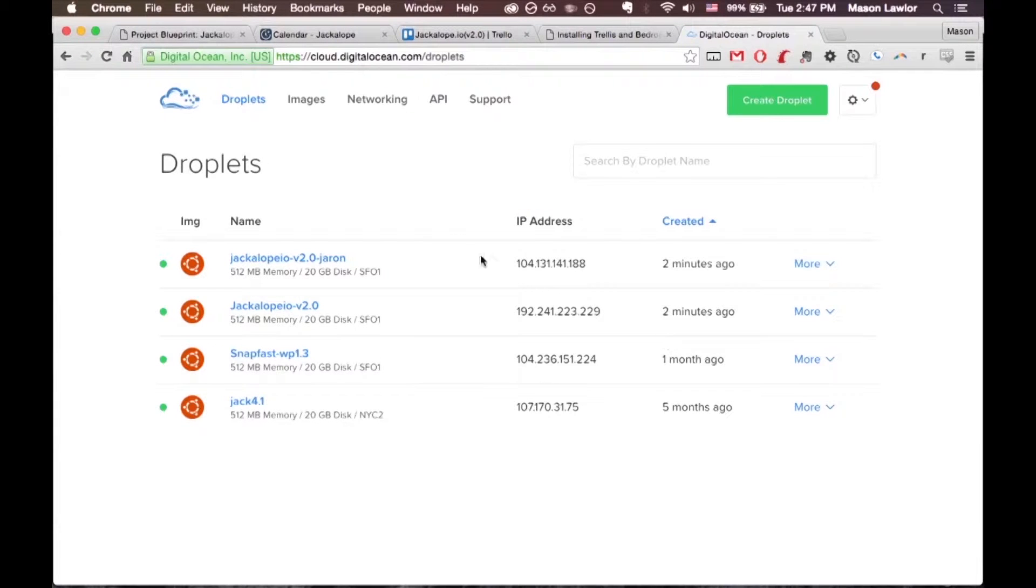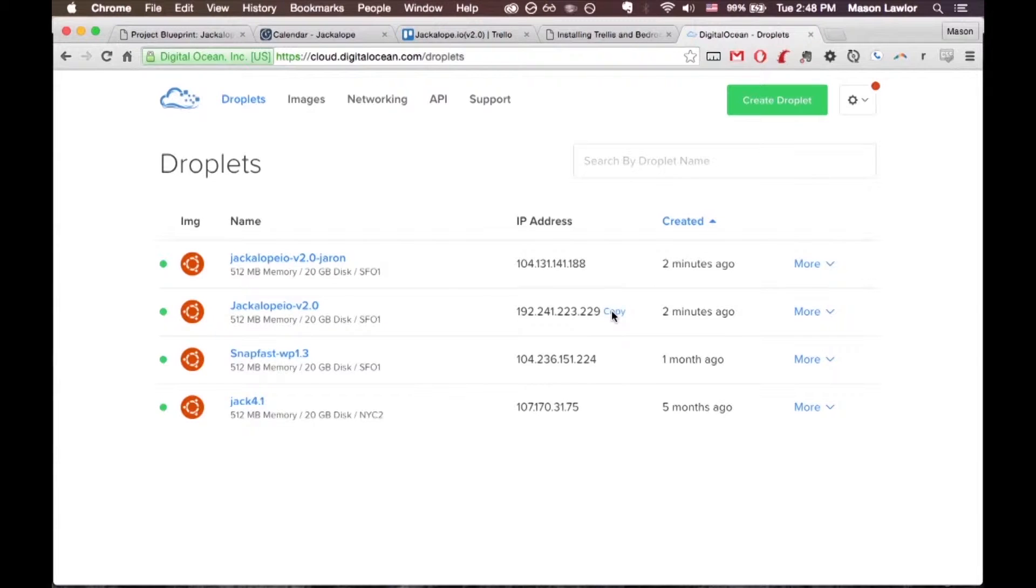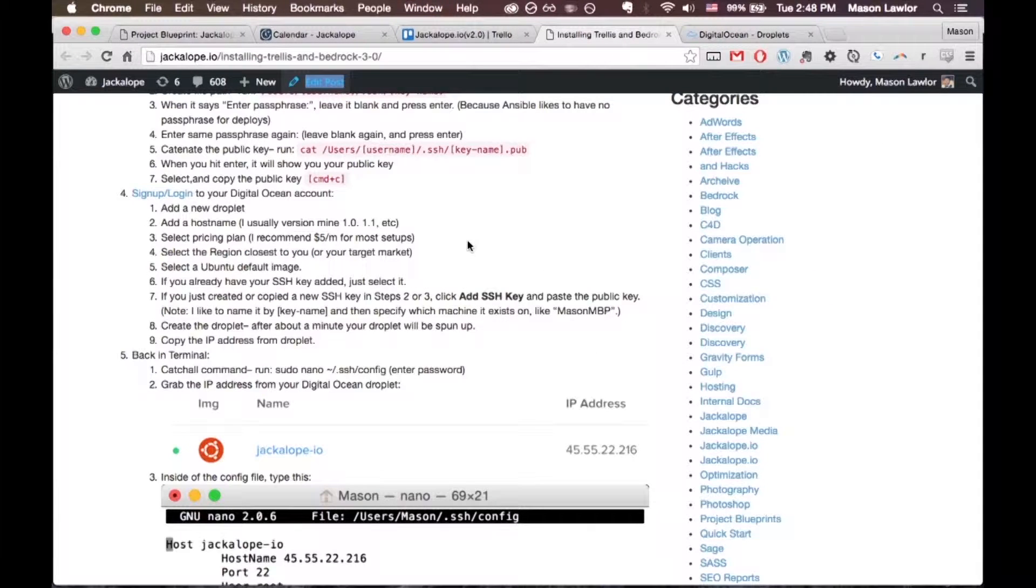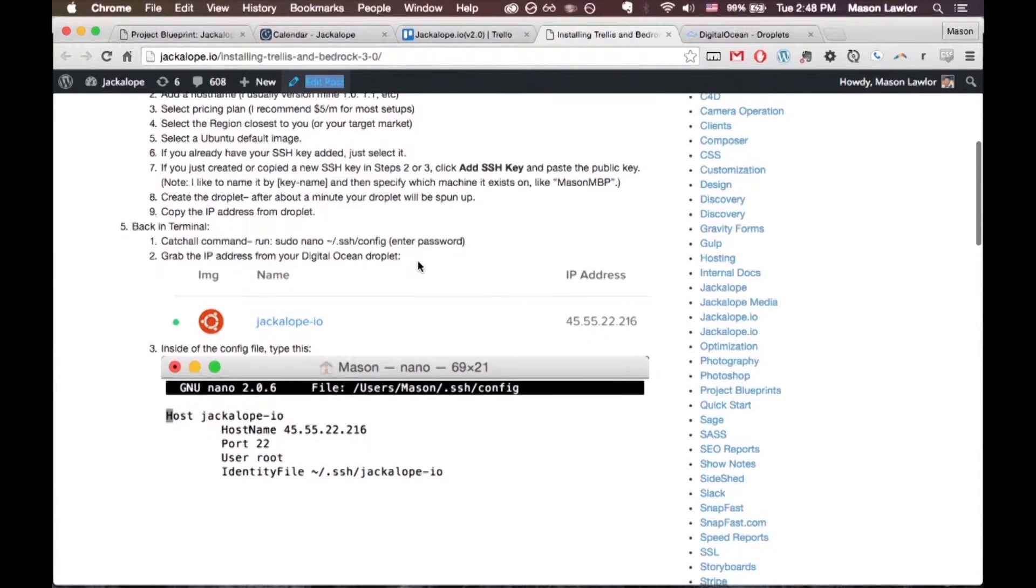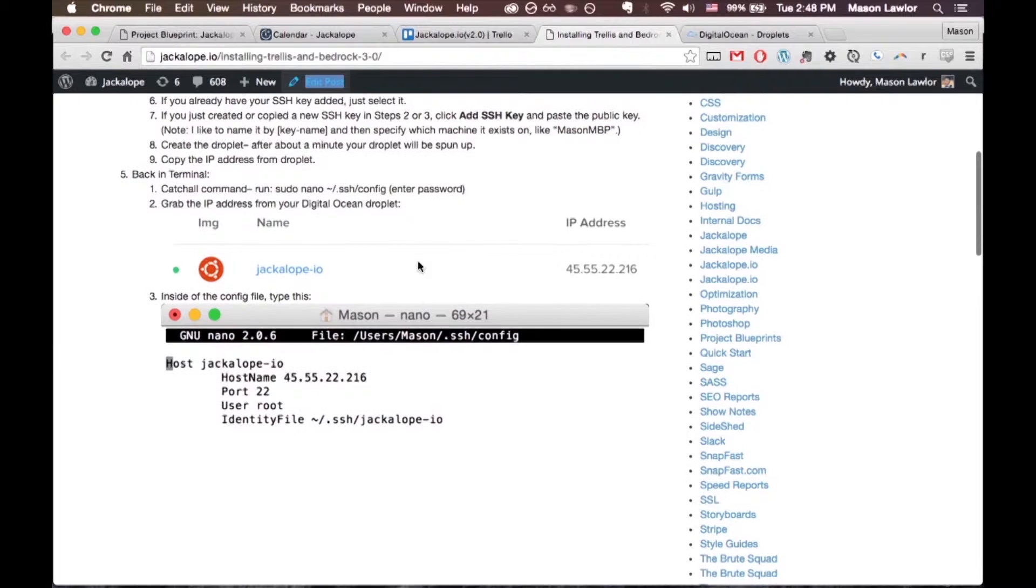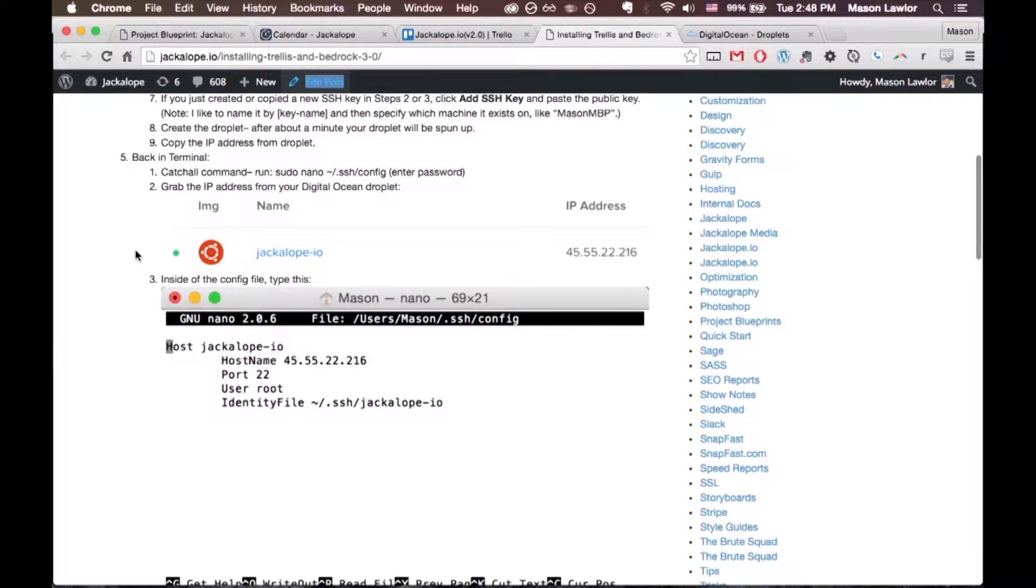Now that our droplets are spun up, we need to copy the IP address. There's a little button next to it, just click copy, and now back in your terminal we're going